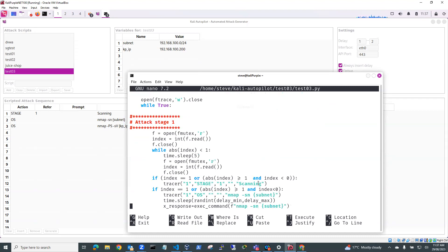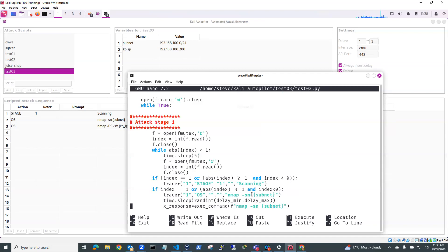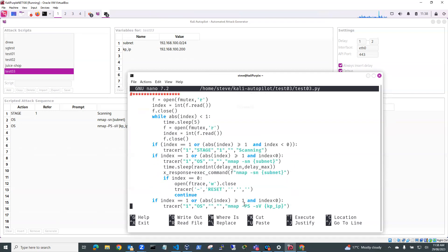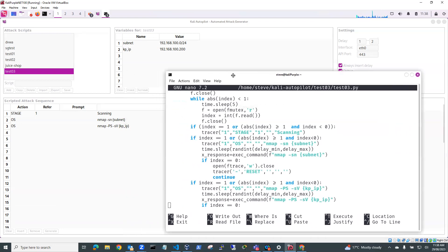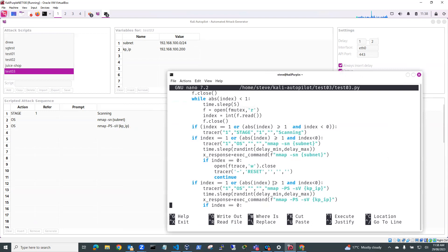And basically what this will do is it'll look at the stages. And if stage one is scanning, so you've got stage one is scanning, and then it'll call the nmap on the subnet. And then finally, when it gets to the next stage, it'll go to nmap -PS -FSV KPIP, which you can see here.